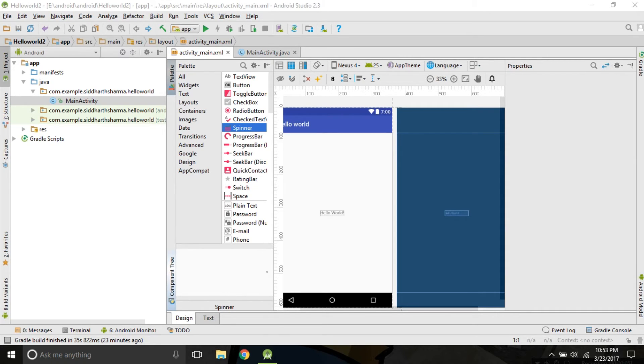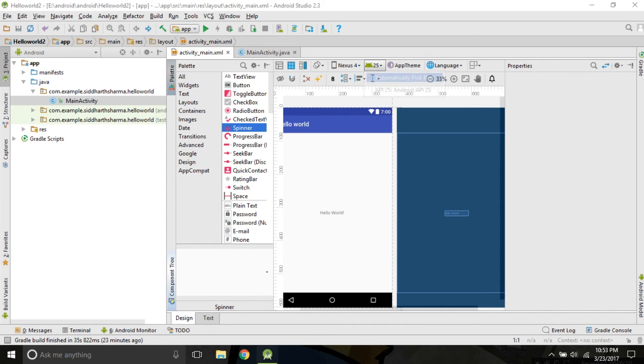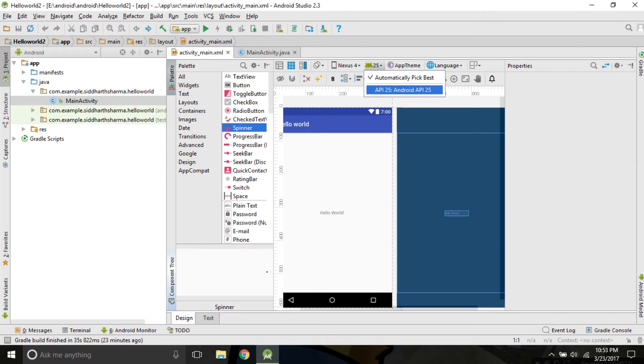The first thing I want to draw your attention is the button which has an Android symbol on it. It tells us which API we are using. Currently, we are using API 25 that is Android 7.1 Nougat.